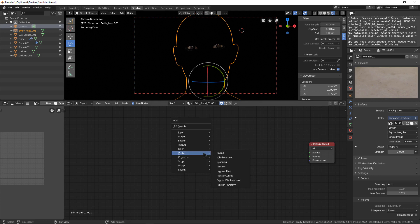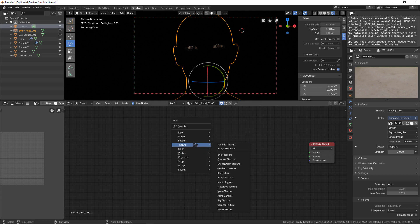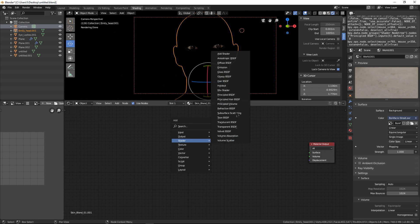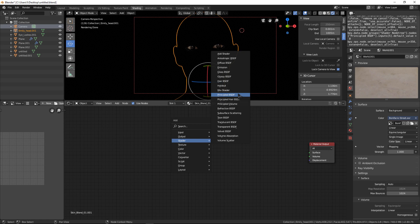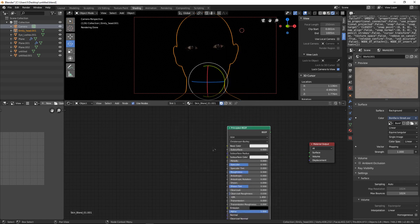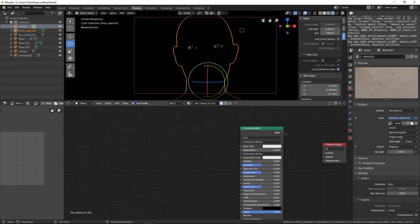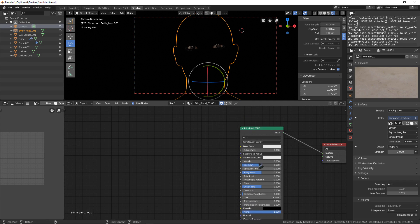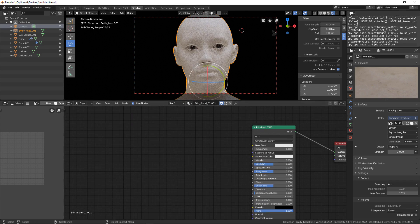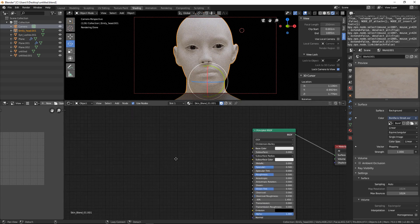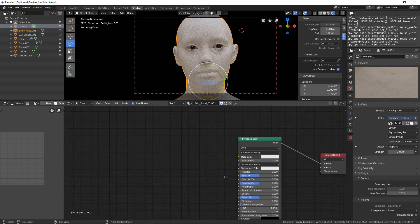With Shift+A I create a shader here, the Blender default shader Principled BSDF, and connect this green dot to surface. Here I have a base color.